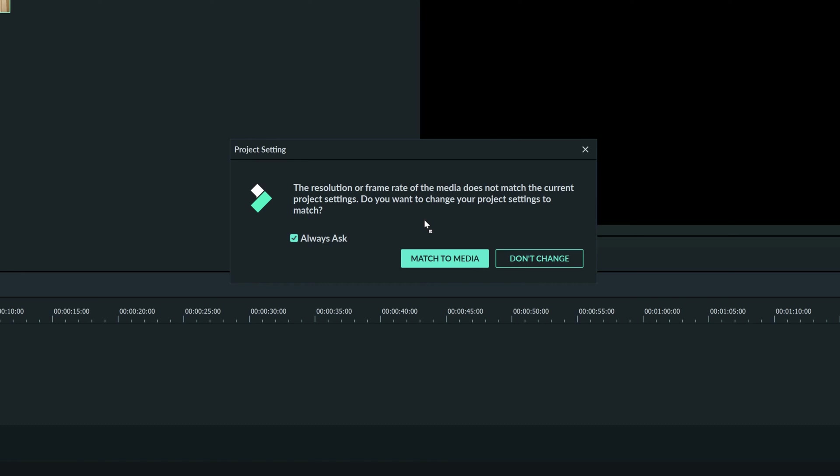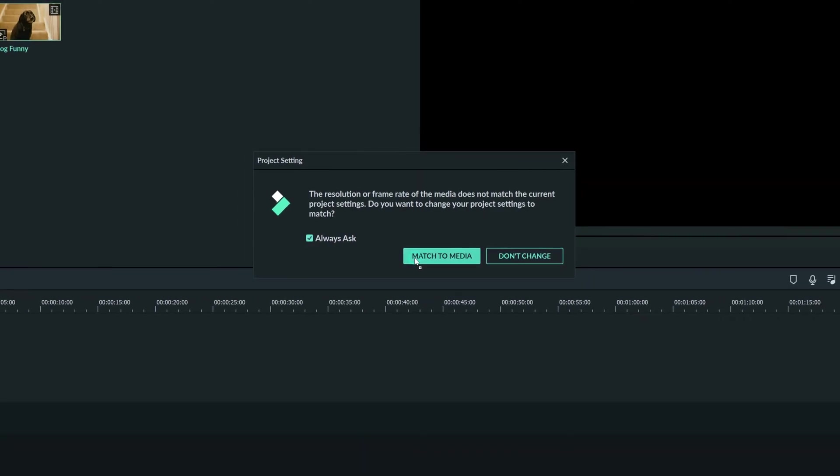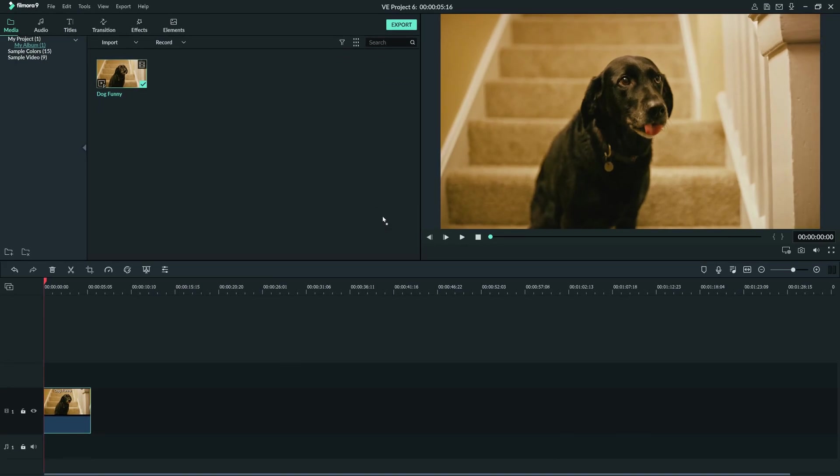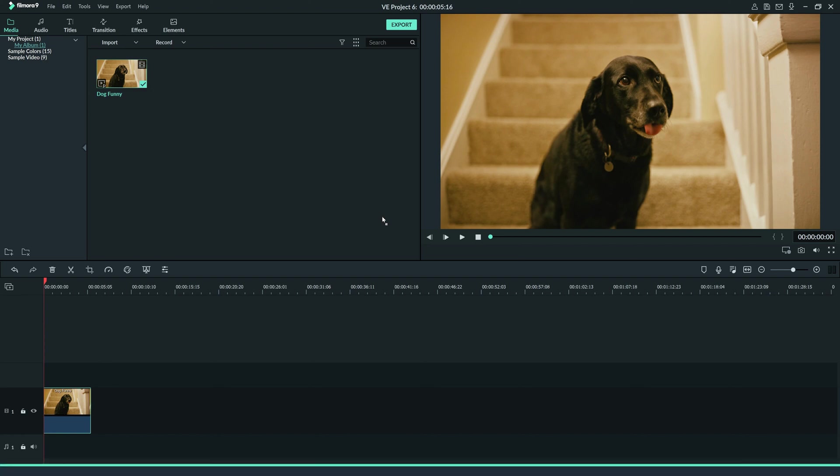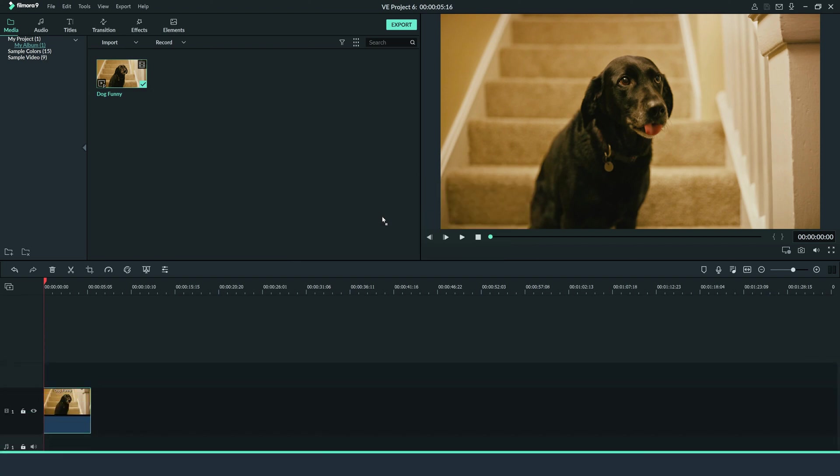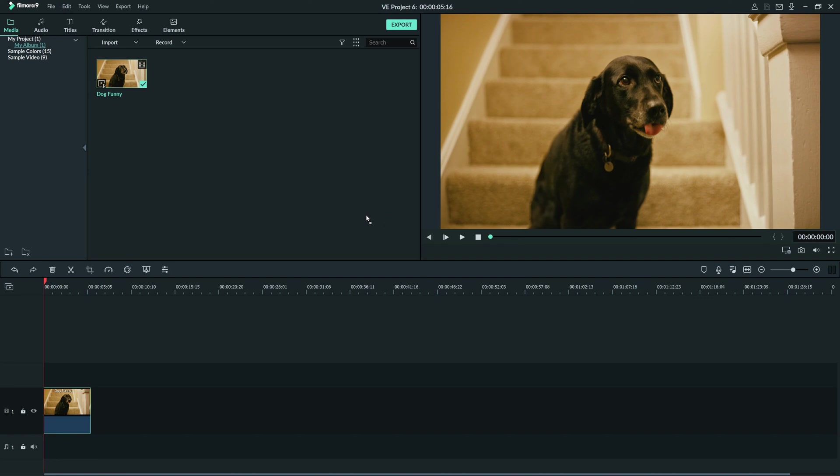I can choose to change it, leave it, or click this check here if I don't want the program to ask anymore. One thing you want to do every time before you leave the program is make sure you save your project again. You can do that by using Ctrl-S on Windows or Command-S on Mac to quickly save the project.